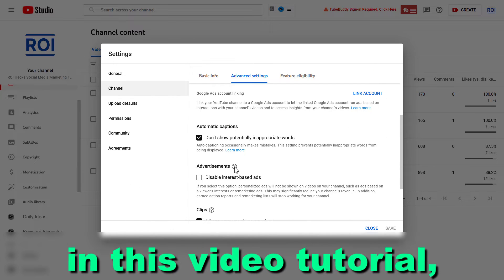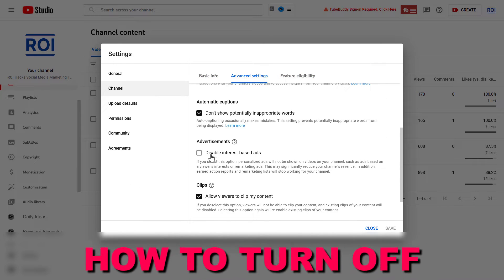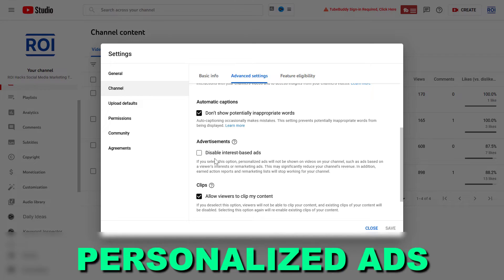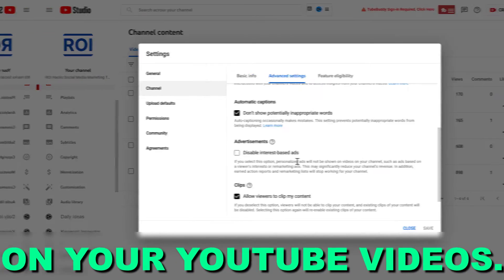Hey everybody, in this video tutorial I'm going to show you how to turn off or turn on personalized ads on your YouTube videos.